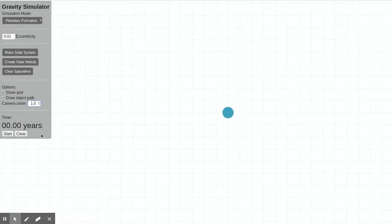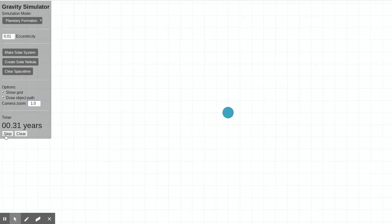The last thing I want to highlight here is a timer. So for part of our lab, we will be timing the motion of the planets as they go around the star. And so it's just a simple timer that you can start, stop, and clear.